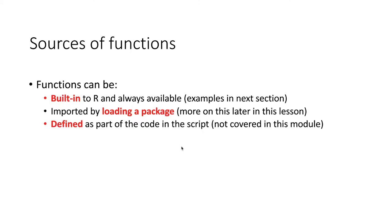Some functions, such as the one that we just saw, are built-in functions. They're always available. You don't have to do anything special to use them, and we'll see some examples of that in the next section.